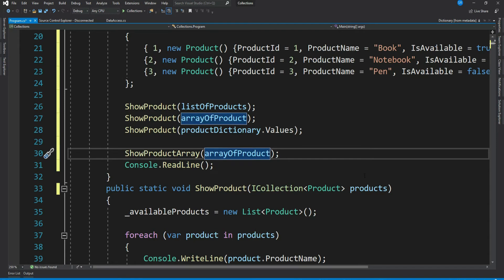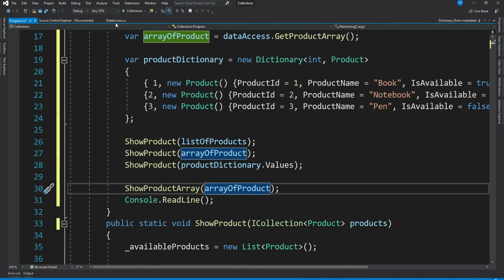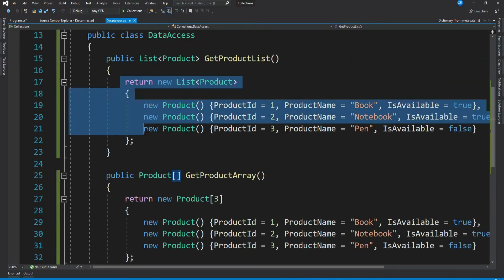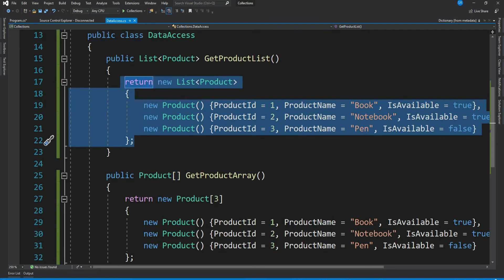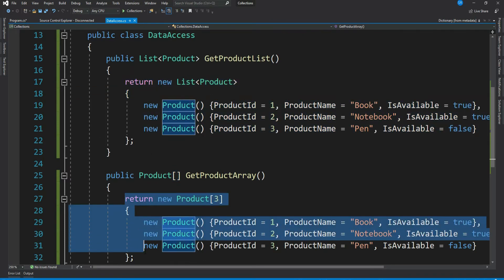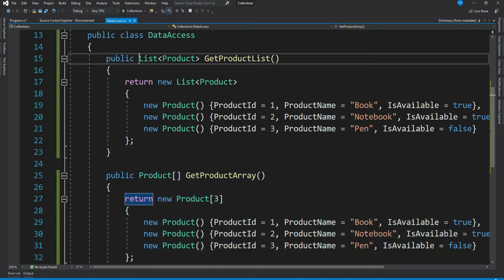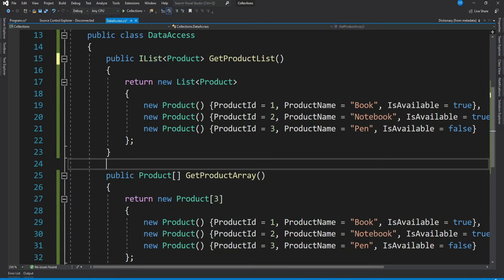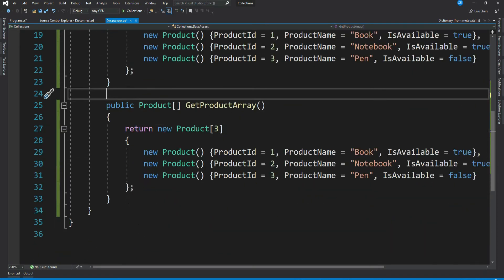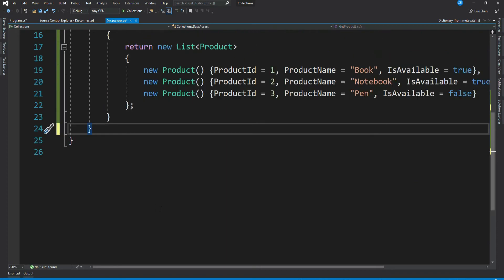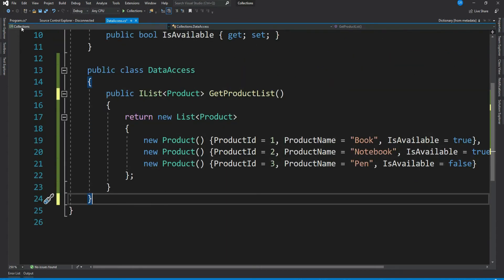All good, but if you see our data access class, both these methods actually return the same data, right? Now again, can we write a generalized method here? Yes, we know we can. We can either return an ICollection or IList as well. Let me return IList and delete GetProductMethod. Let's go back to our client code.